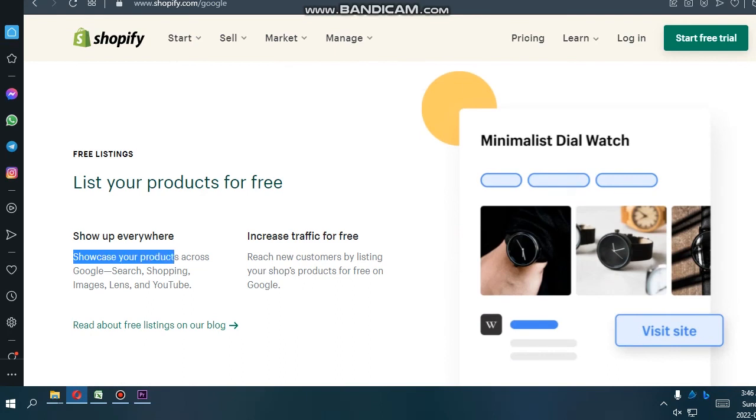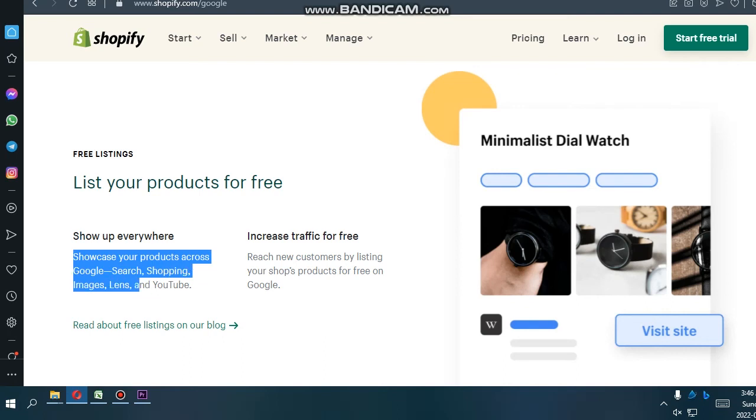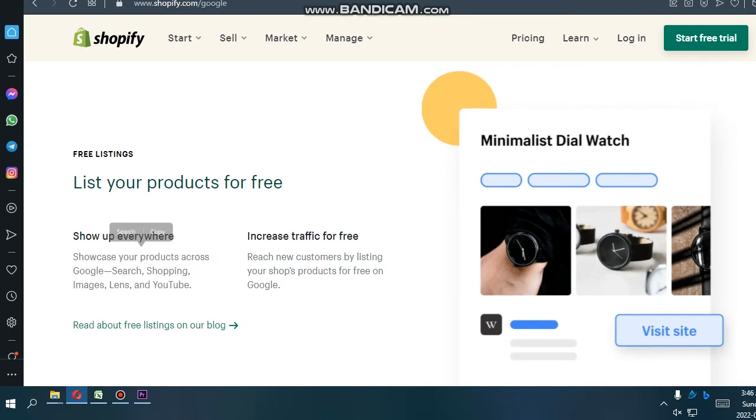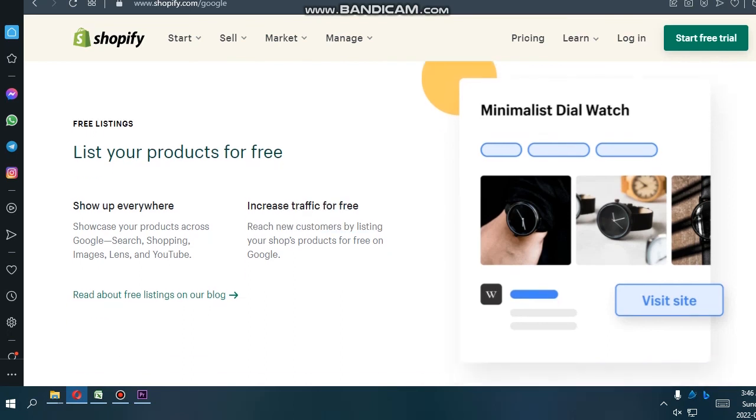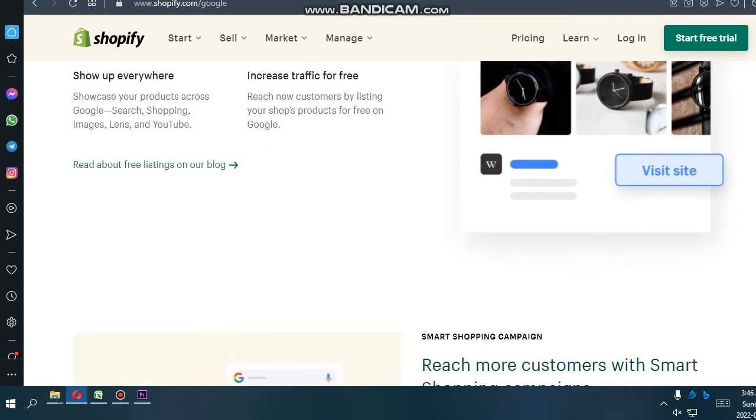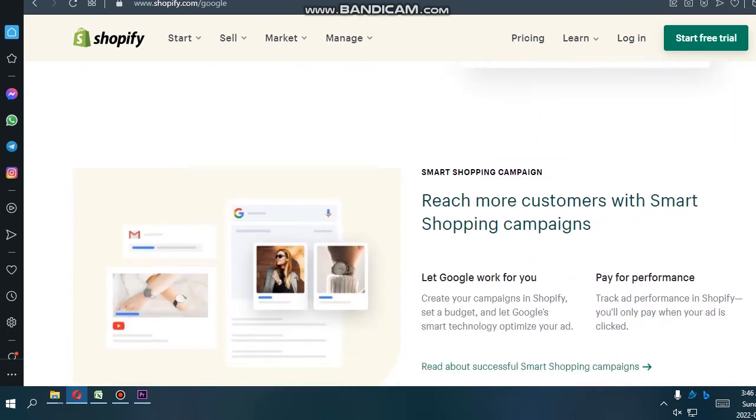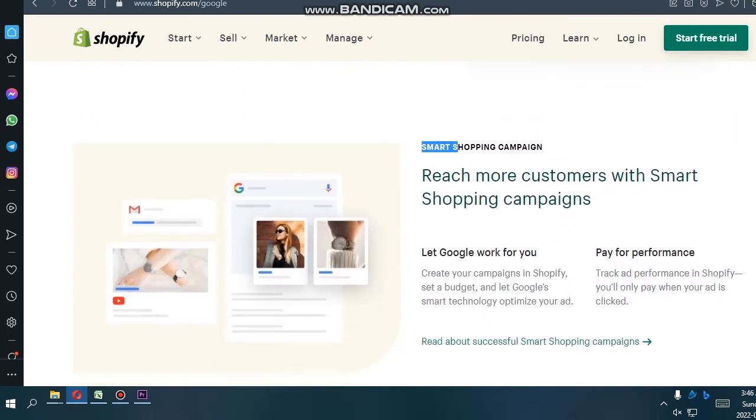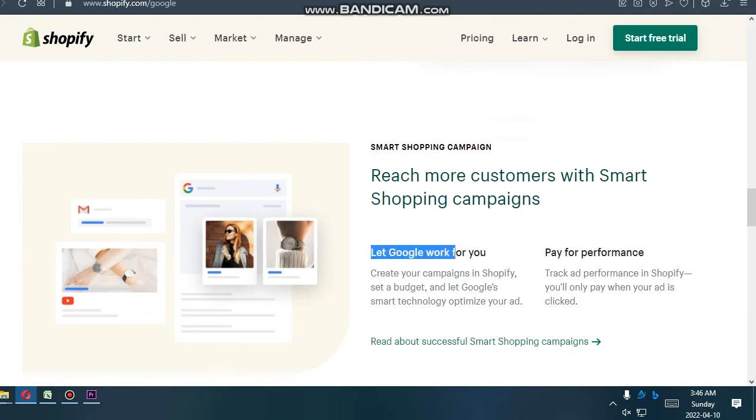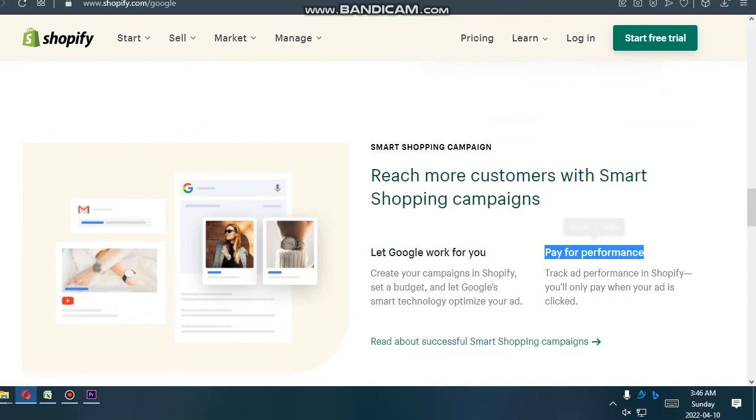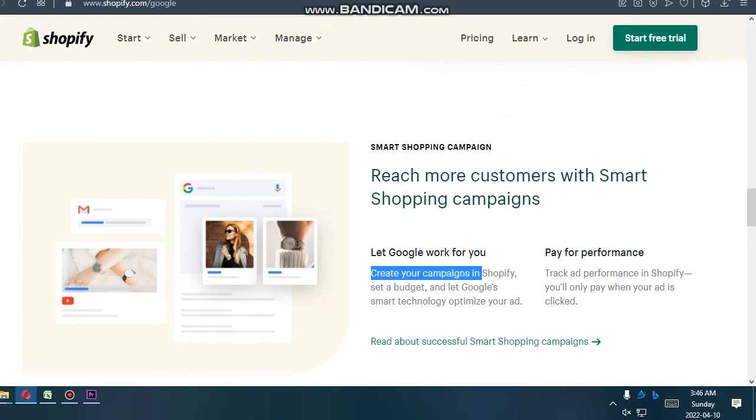List your products for free. Show up everywhere. Showcase your products across Google Search, Shopping, Images, Lens, and YouTube. Increase traffic for free. Reach new customers by listing your products for free on Google.